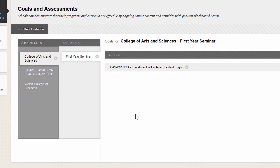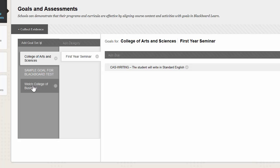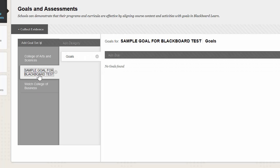On the View Goals page you're going to see a bunch of different goal sets. I'm going to click on the Sample Goal.